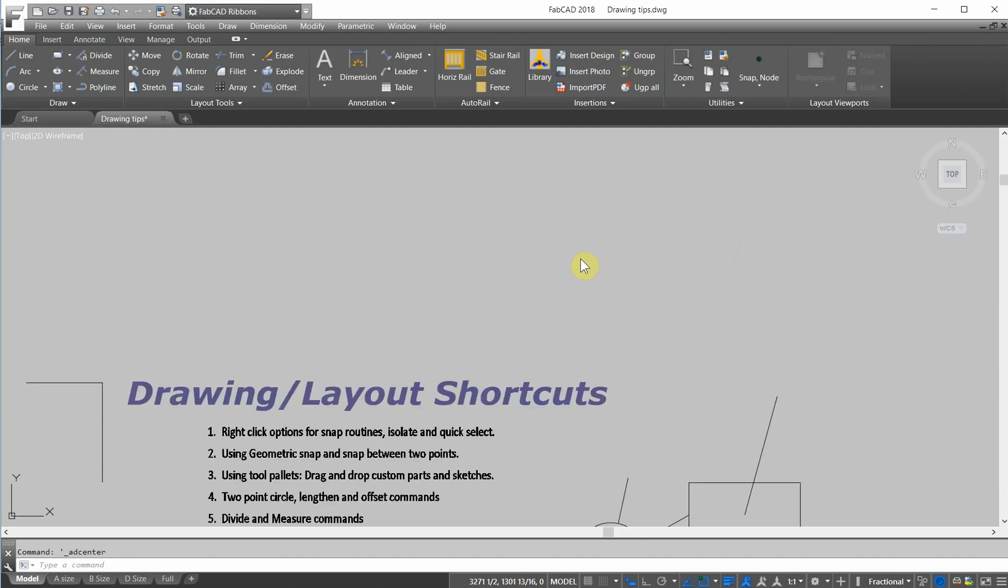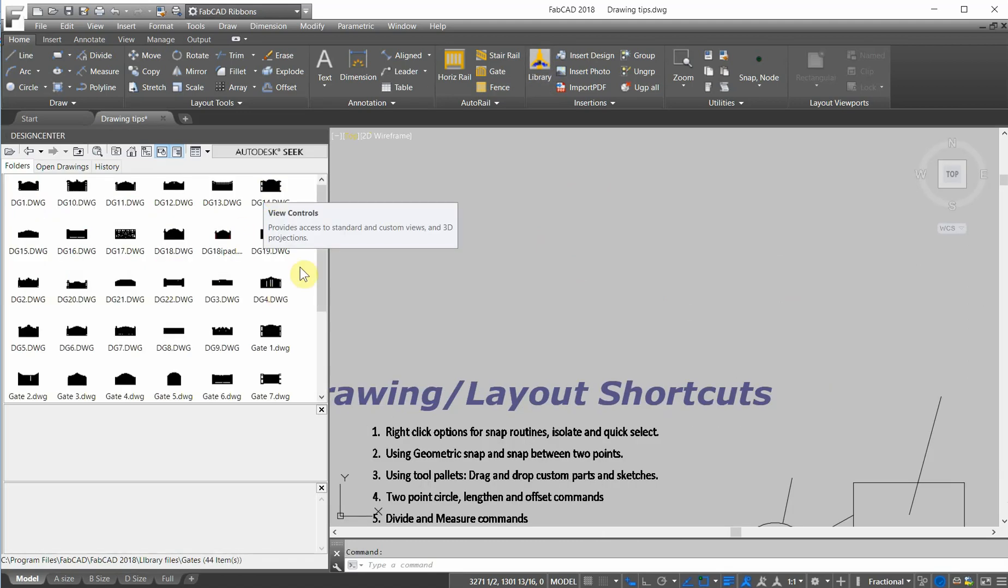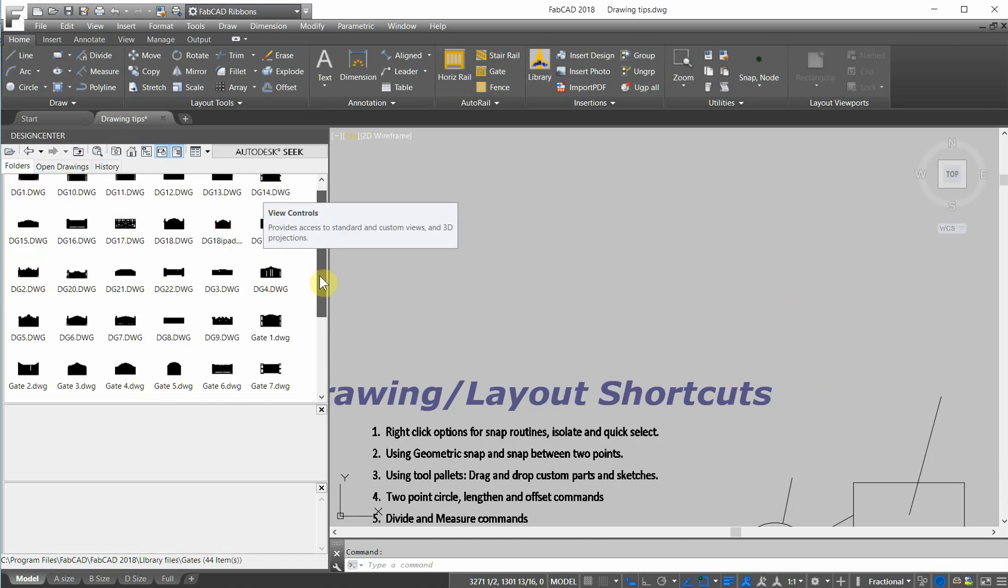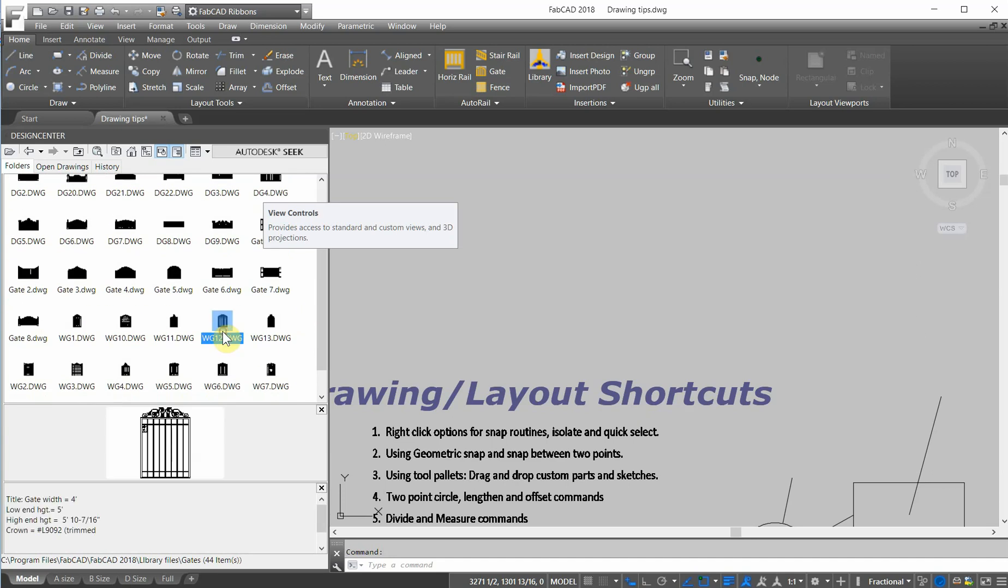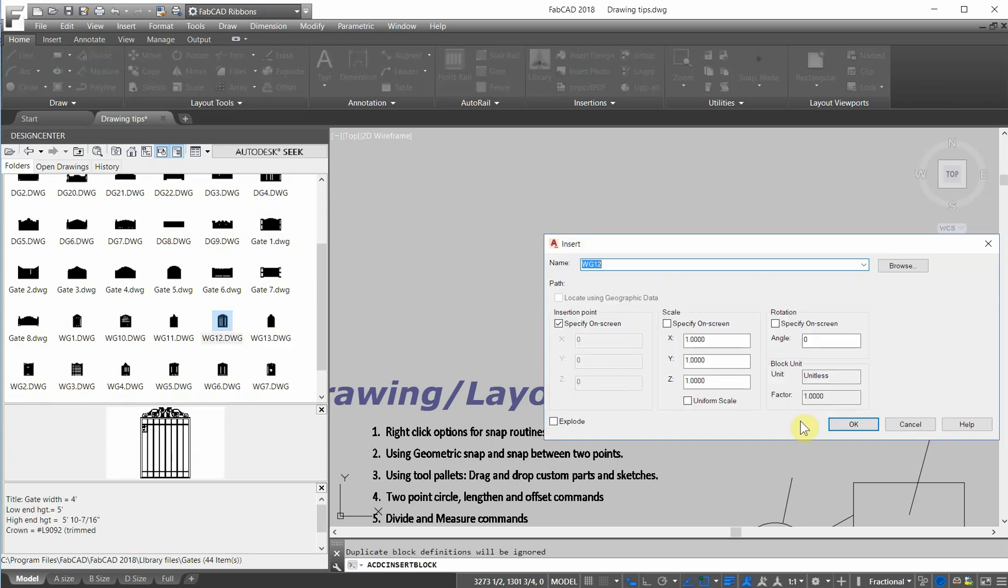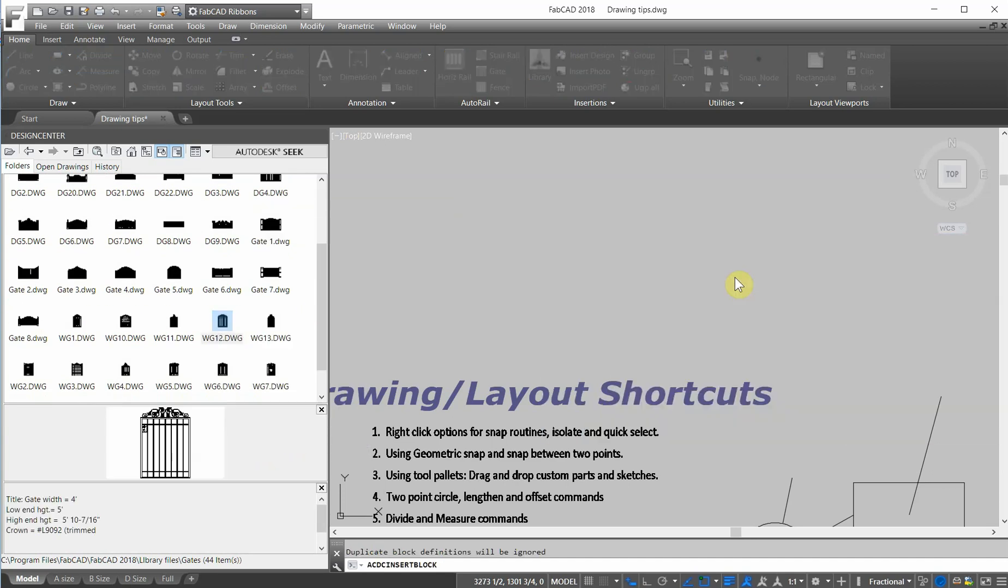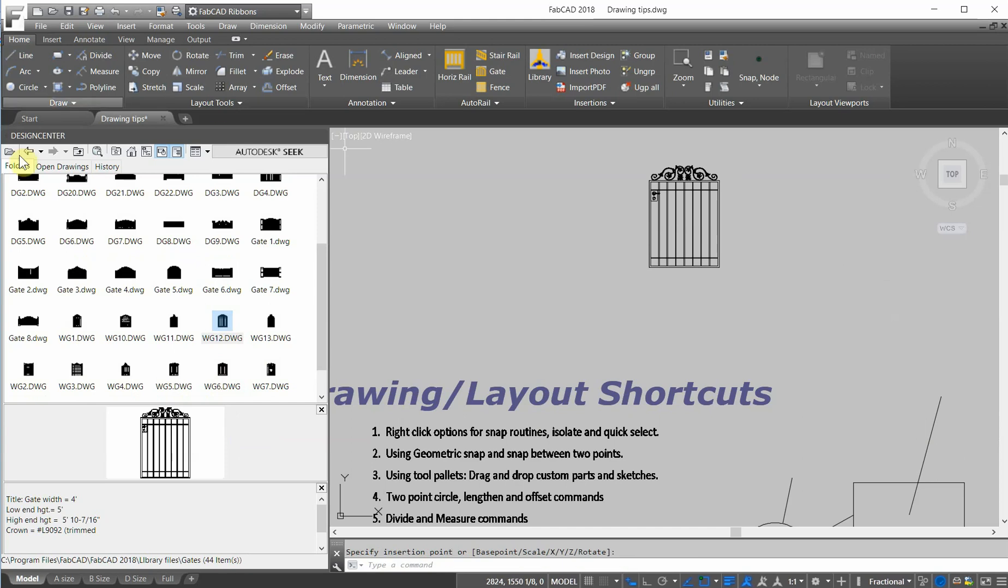The other cool snap is snap between two points. Being an ornamental iron business, we use that a lot. So we go click on the library here, and I'm going to go to my gates. I'm just going to bring in a little walk gate here. Drop that in there. Now I'm going to bring in a collar.